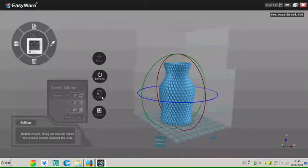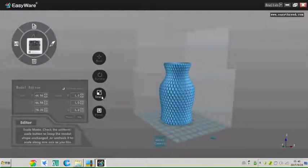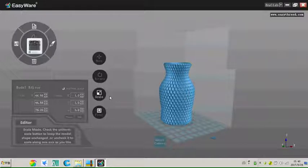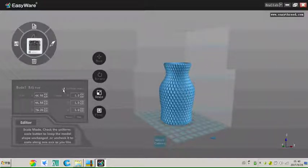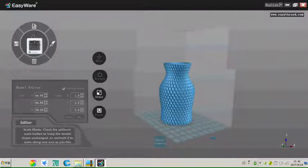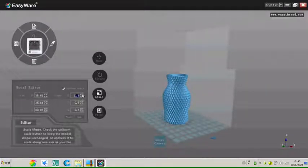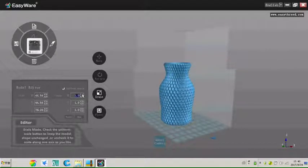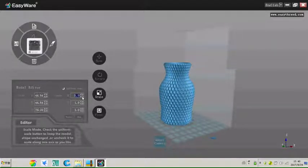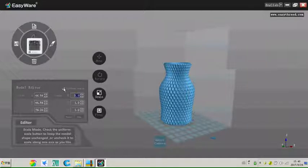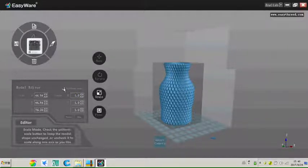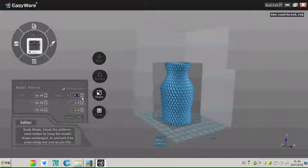Click the scale icon, can scale up and down the model. Tick uniform scale, scale up or down at any size of XYZ. The model will change along all the directions. If not ticked, the model will only change along one axis.